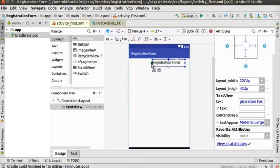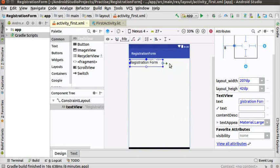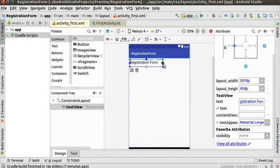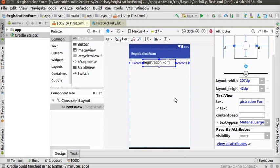Next, click on the left circle of the TextView and drag towards the left border. To remove a particular constraint, keep the mouse pointer on the circle — you can see the constraint highlighted in red color — and click on it to remove it. I will add the right constraint as before. Now the TextView is placed in the top center.